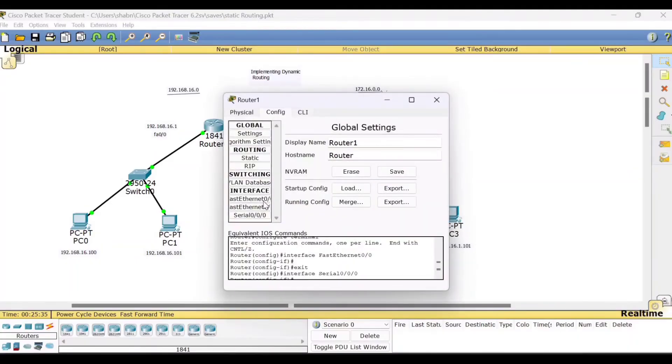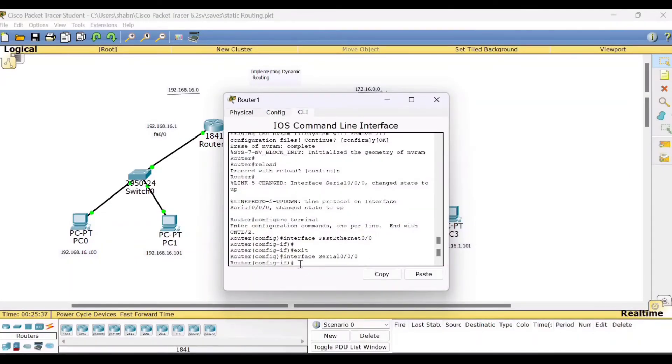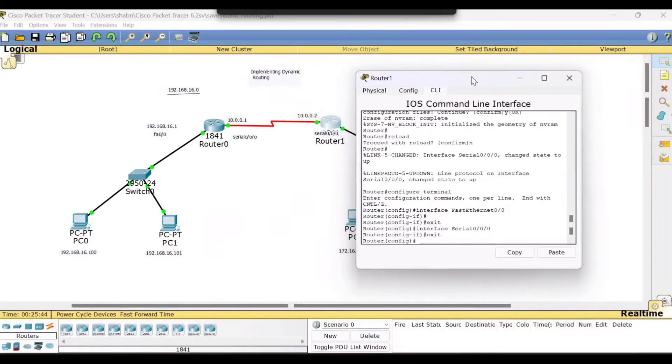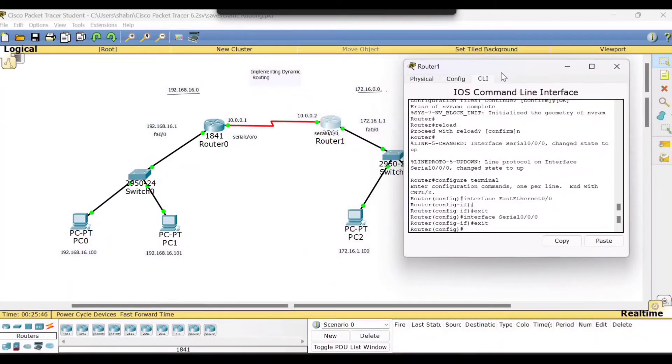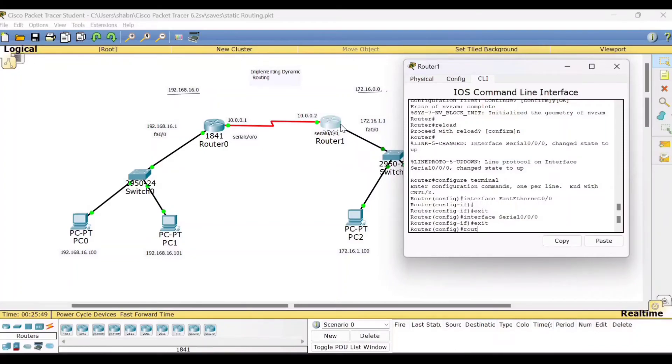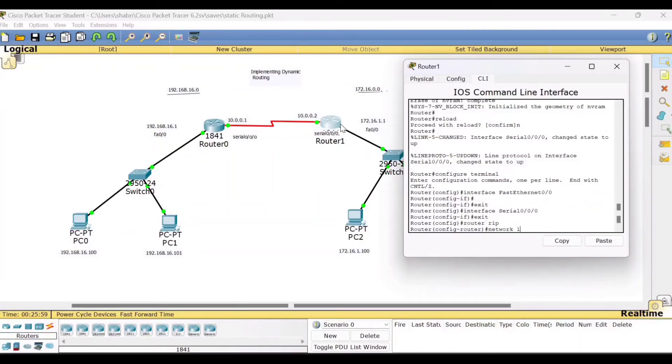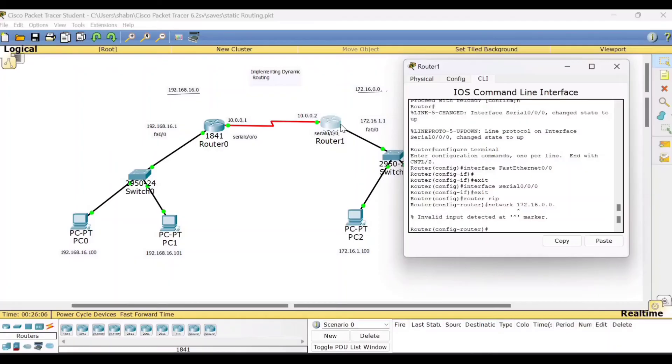Go to router 1. Same way. Go to the CLI, network to which networks it is directly connected. First type the command router RIP. Then type network. It is directly connected to 172.16.0.0. Also it is directly connected to...